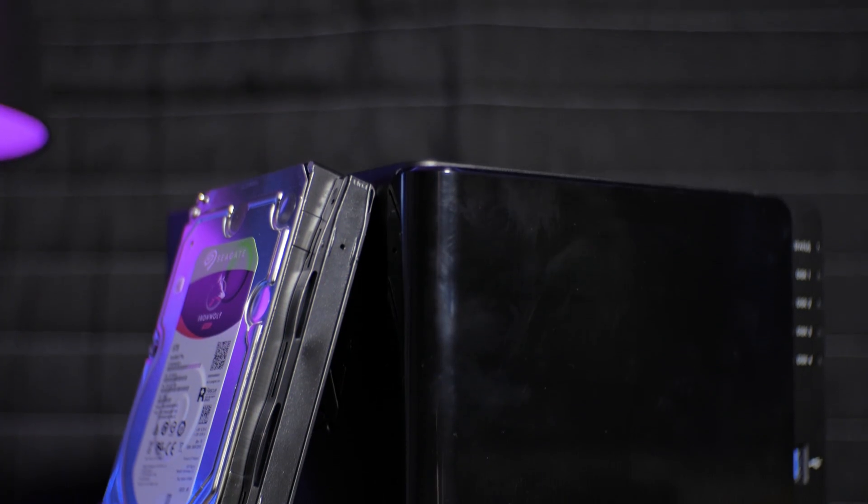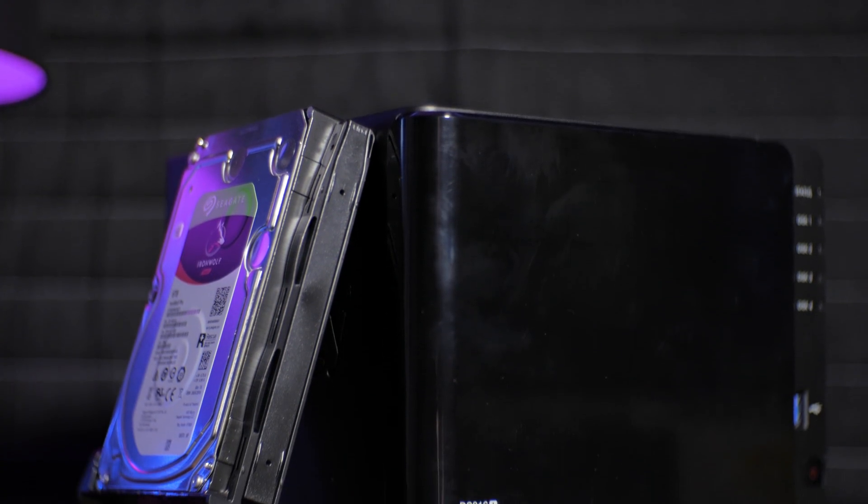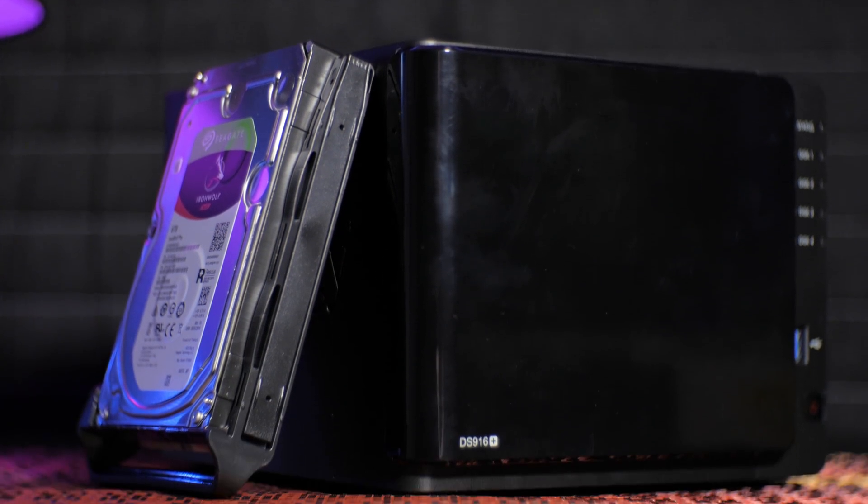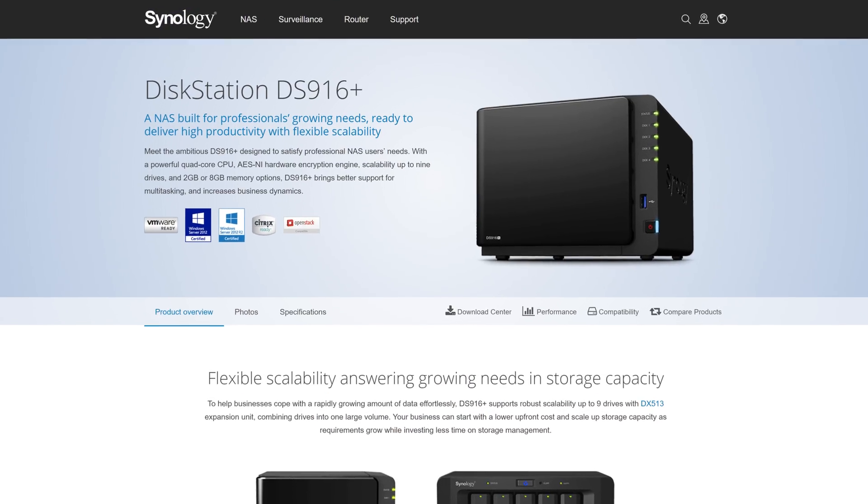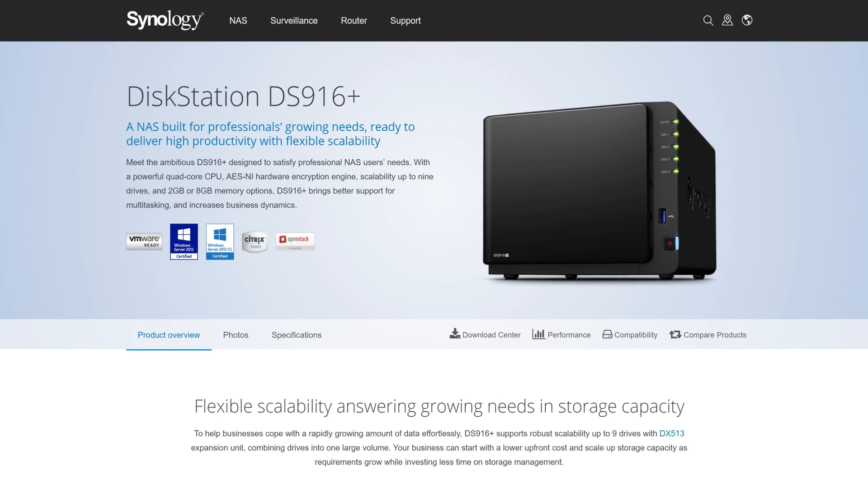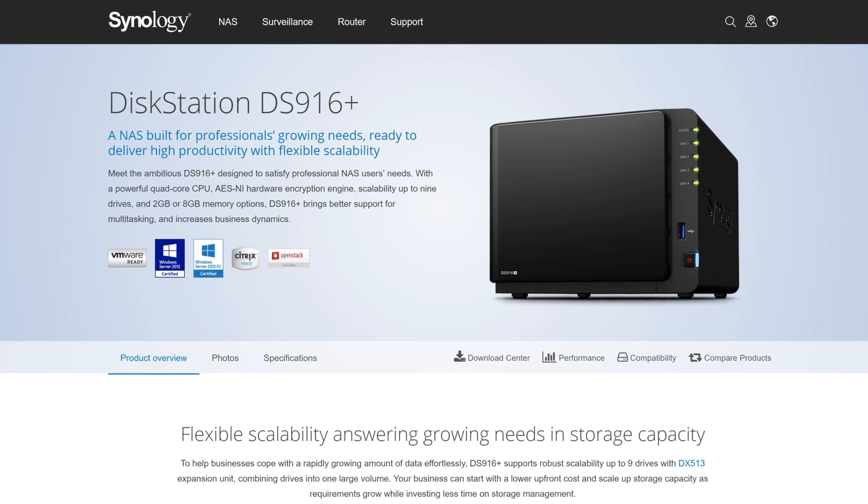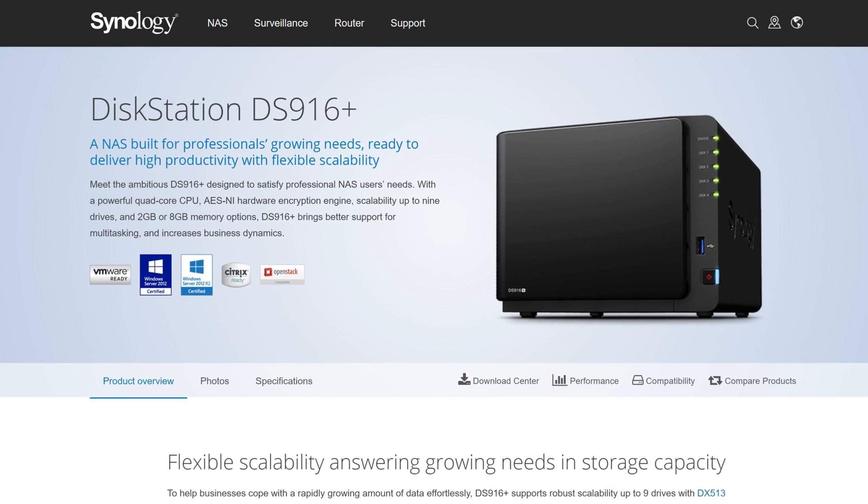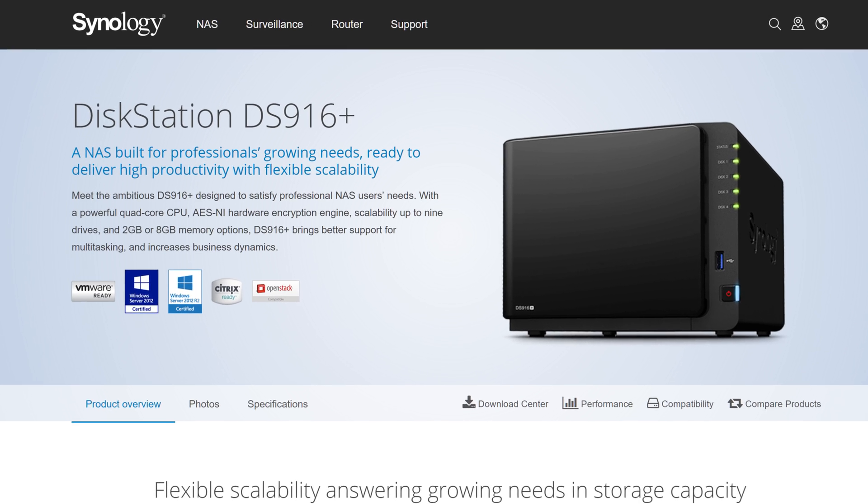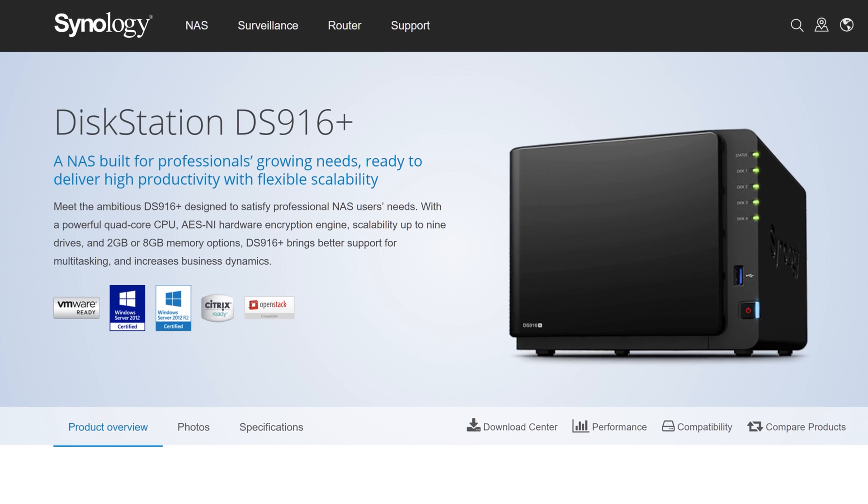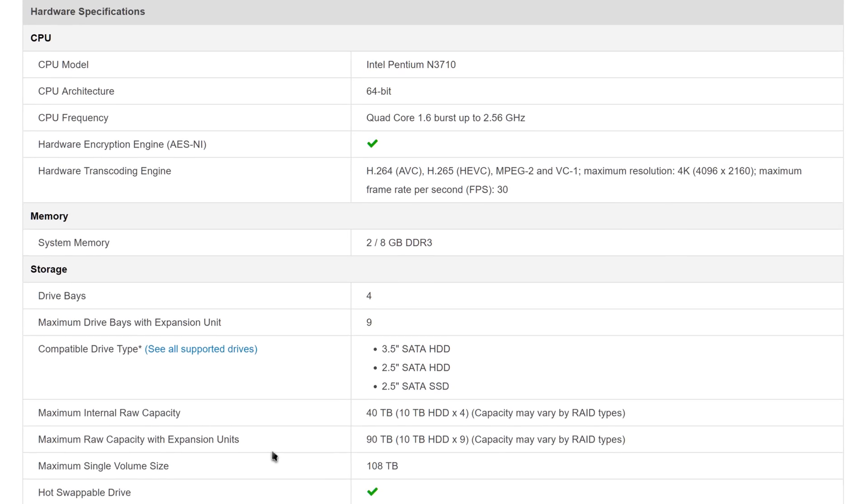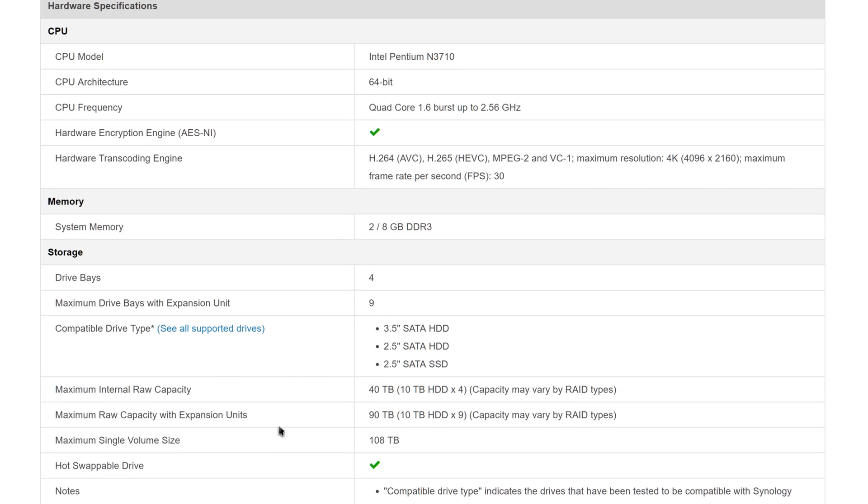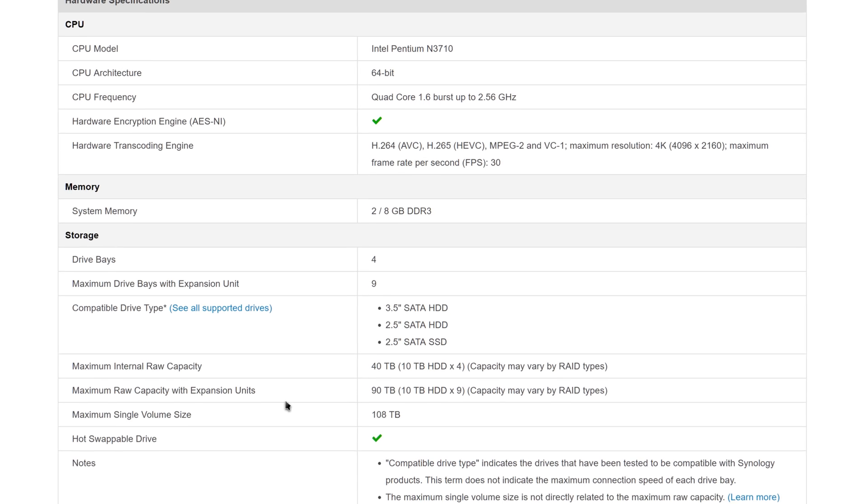I'm EposVox here to make tech easier and more fun, today reviewing the Synology DiskStation DS916 Plus, a 4-bay NAS with a quad-core Intel Pentium processor and 8GB of RAM.